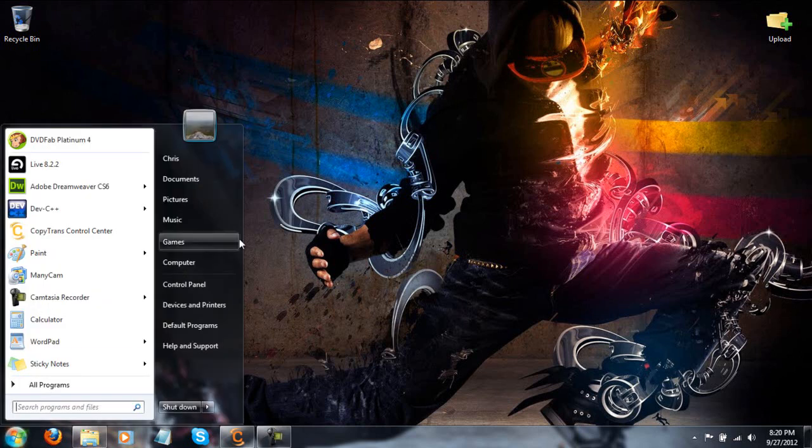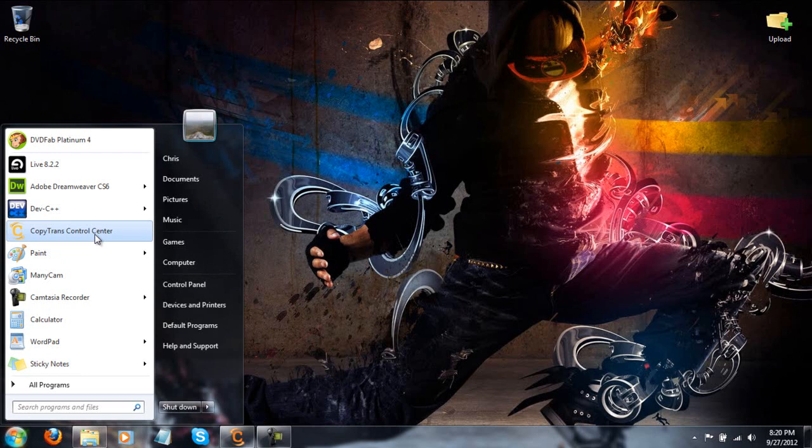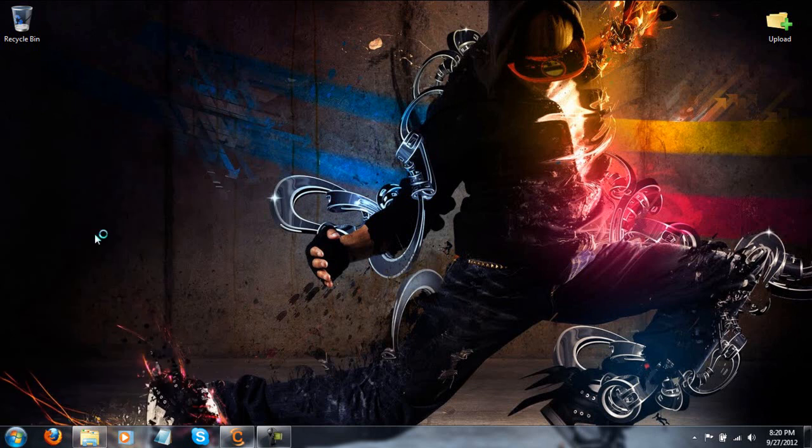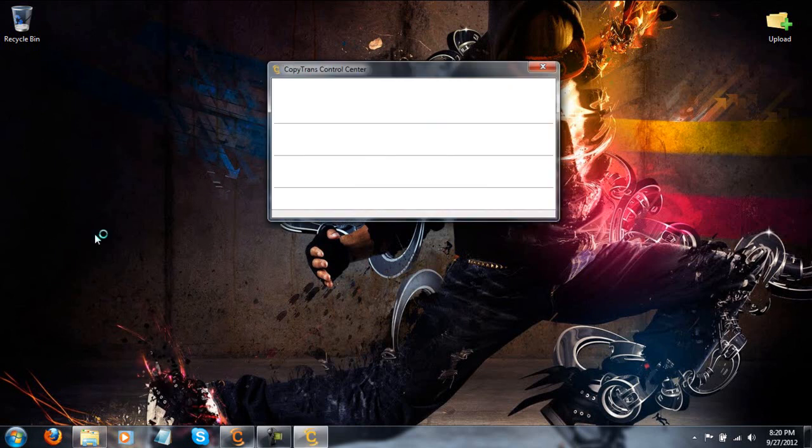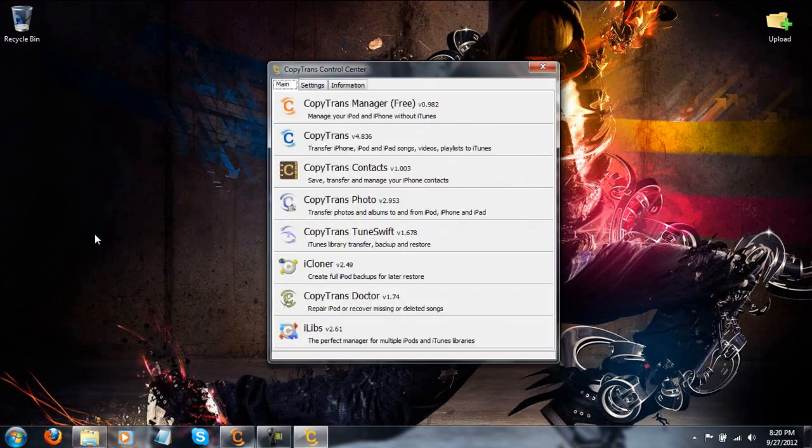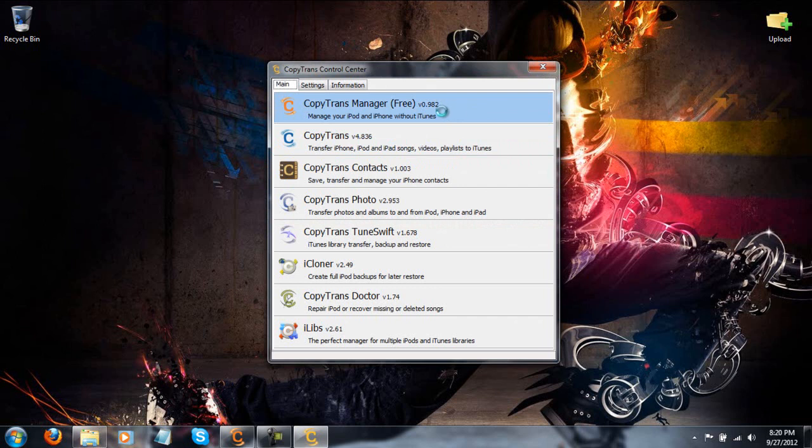A download link will be in the description and when you click on this, once you have it installed, you'll see Copy Trans Control Center. You're going to click on that and the very top one out of this window is what we're going to be using. Now, I do already have it open.